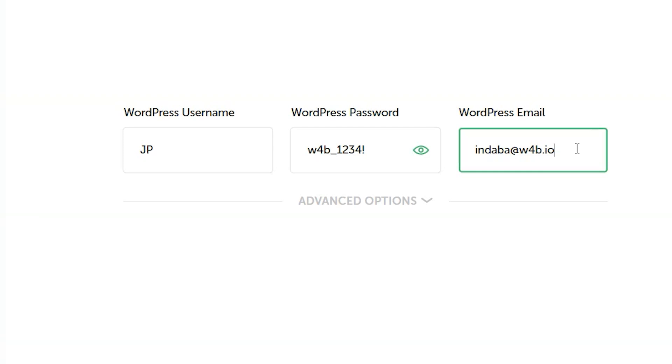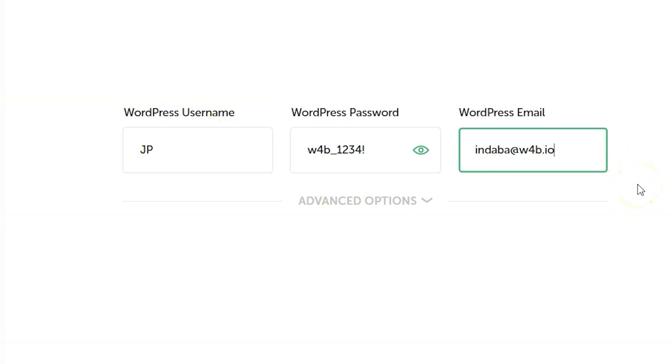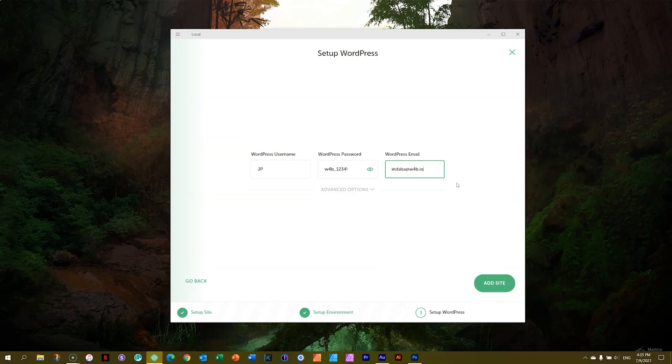This will also act as the username when you log in. You'll see that very soon. Right there, we're ready.